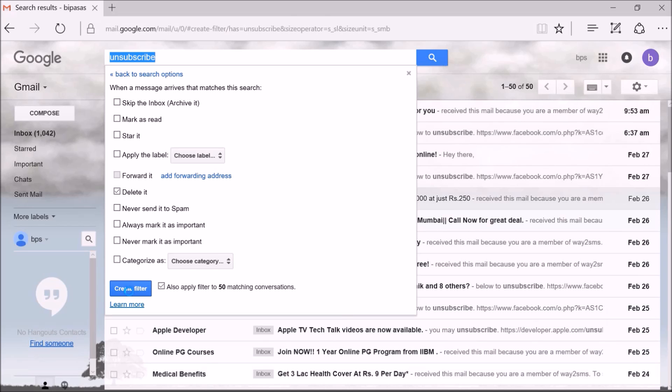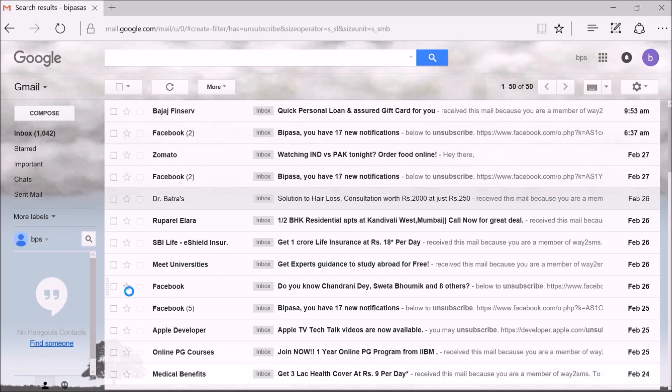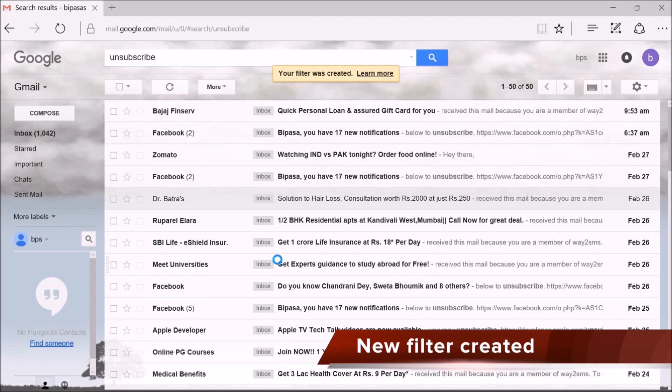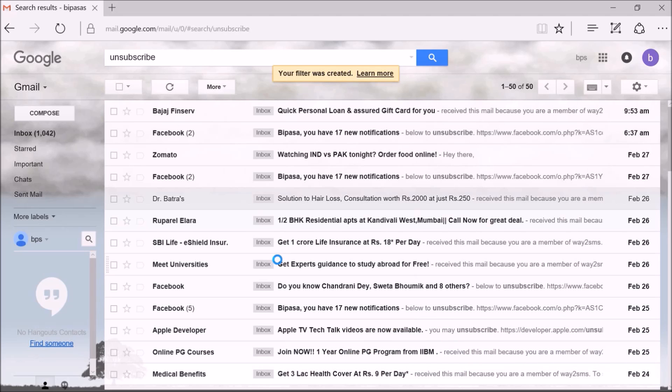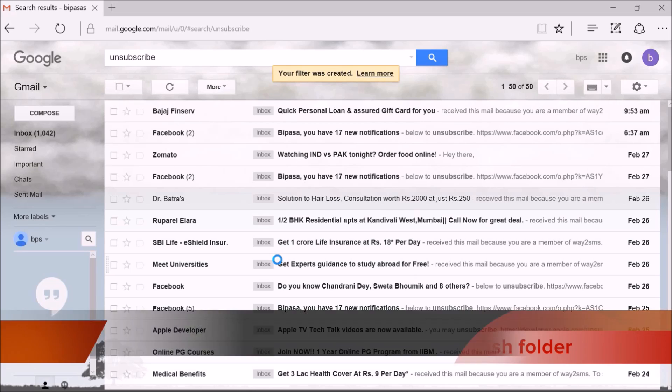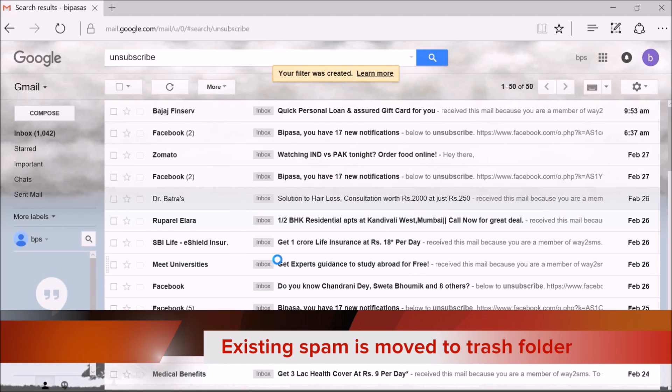After you click on the create button, you will get a message saying that your filter was created. Also, as I selected to delete my existing spam emails, all spam emails will be sent to the trash folder of Gmail.